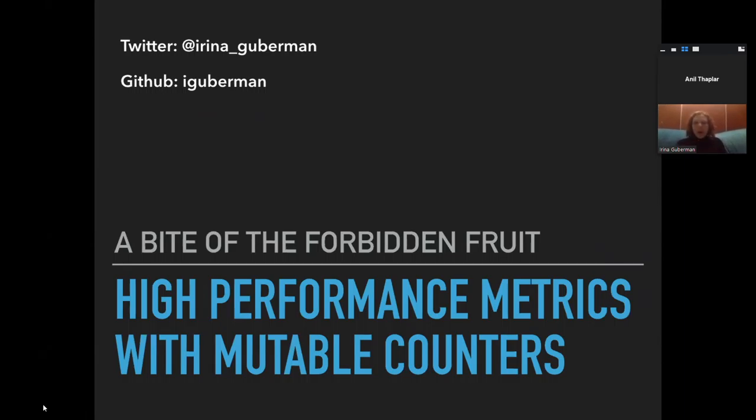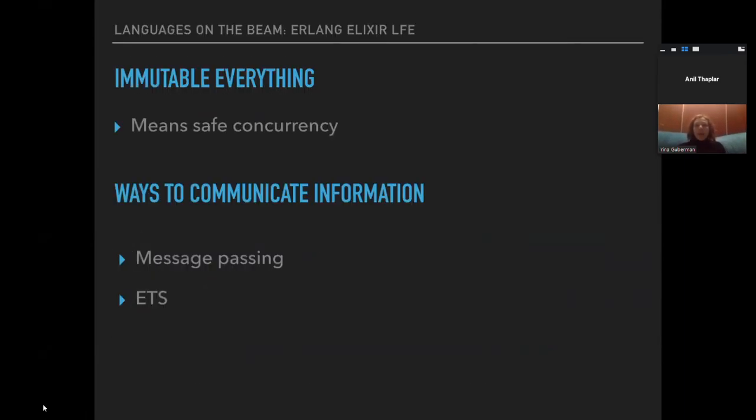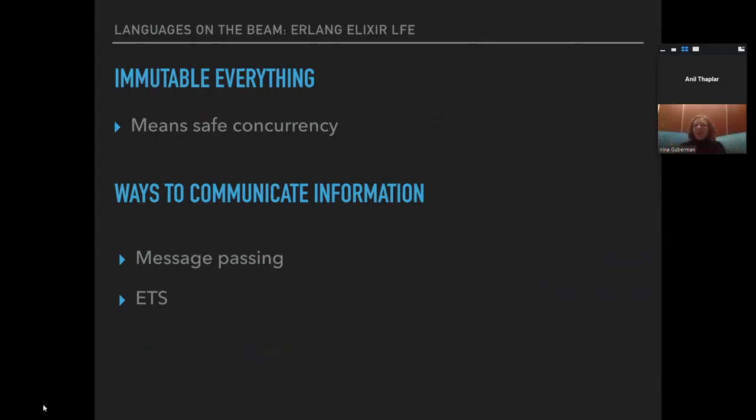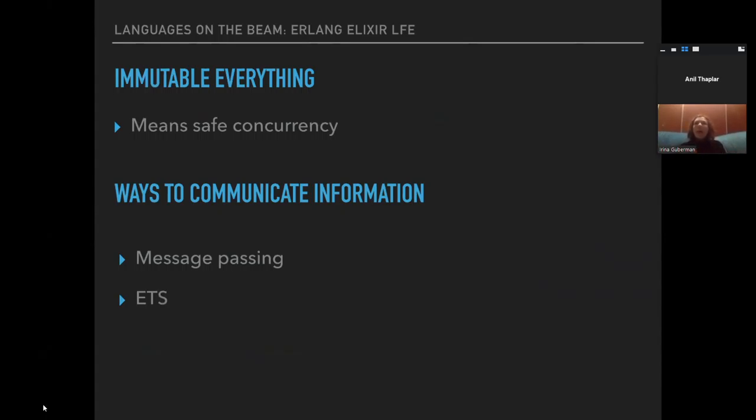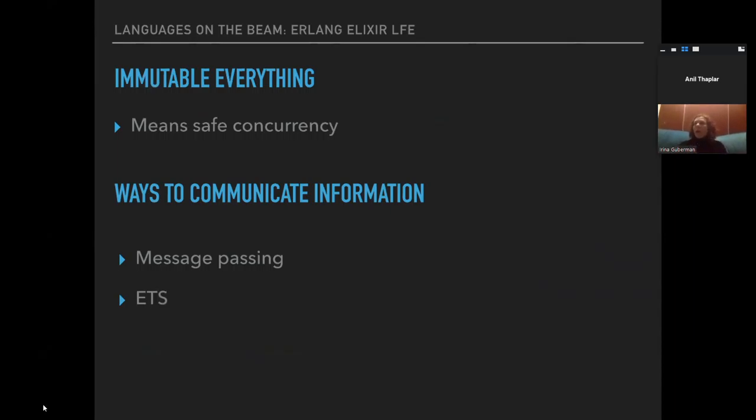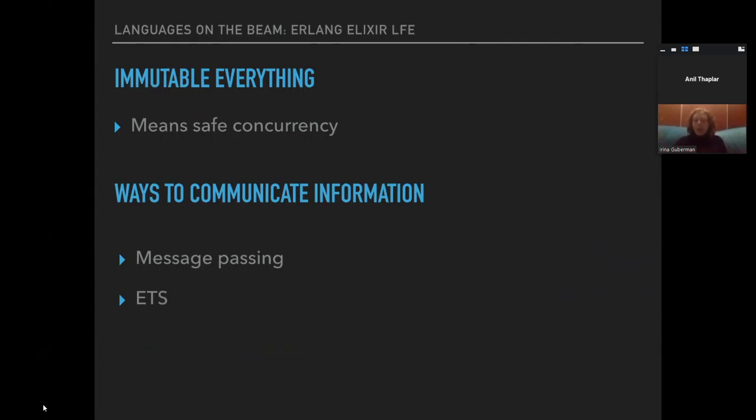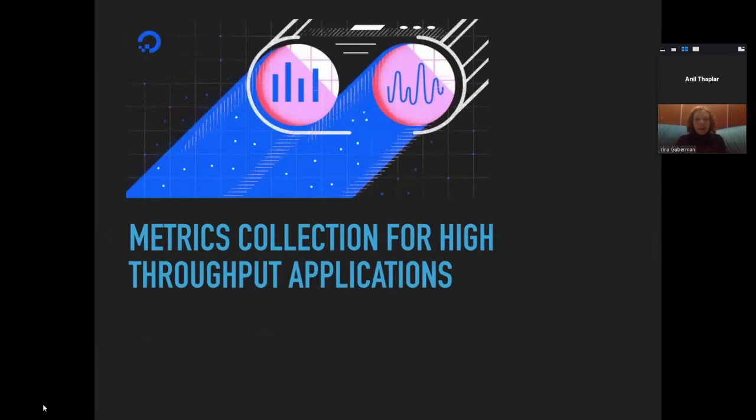In languages on the BEAM, everything is immutable. One of the main staples is that all the variables are immutable, and it's very safe for concurrency. The ways to communicate between processes is mostly through message passing. The processes send messages to their mailboxes and that's how they communicate. There is no shared state whatsoever. We can also look at data or information in ETS tables or Mnesia, but there is no global state that any process in the language can just access.